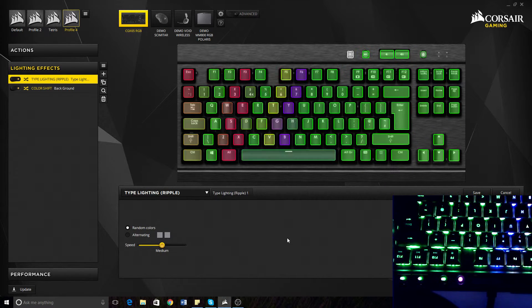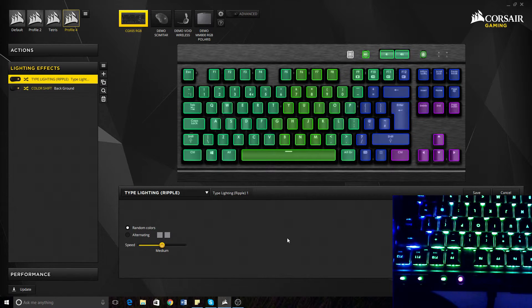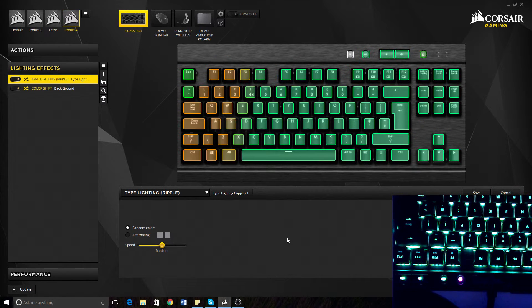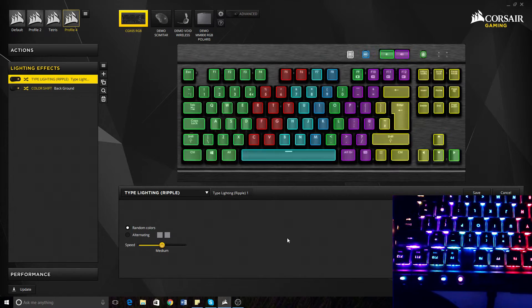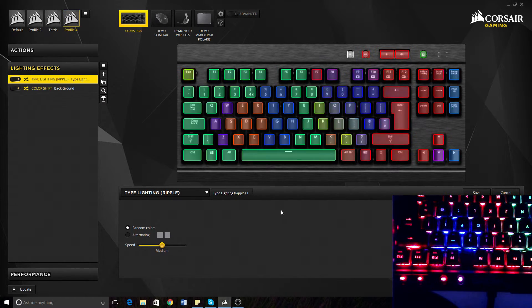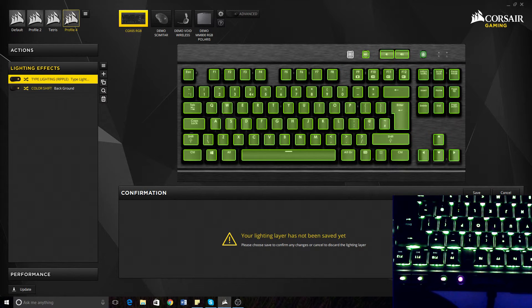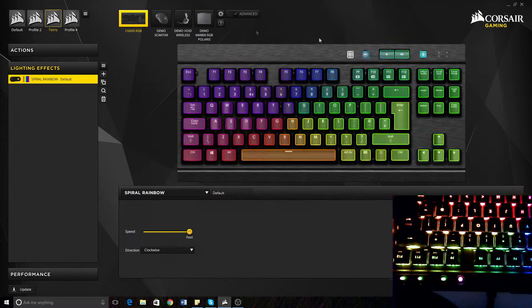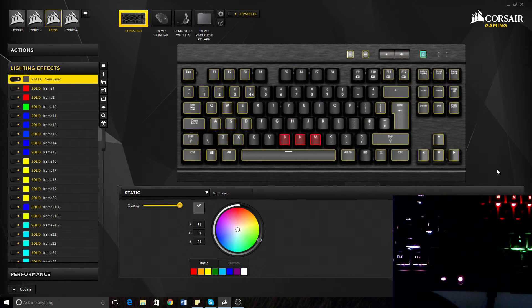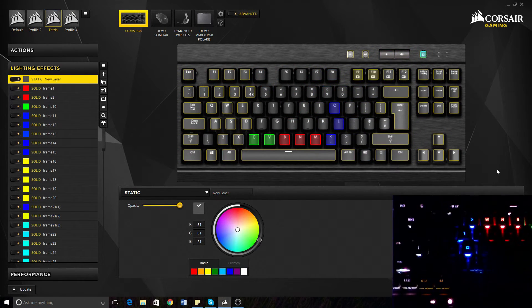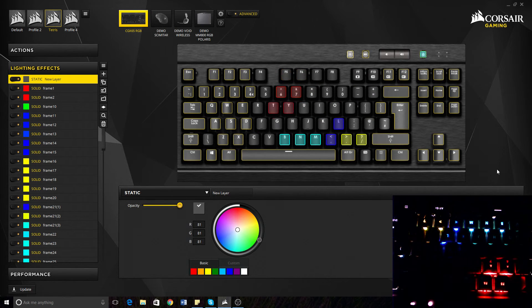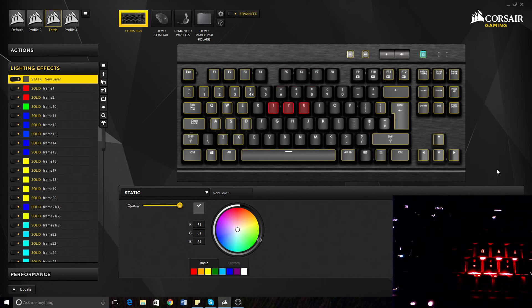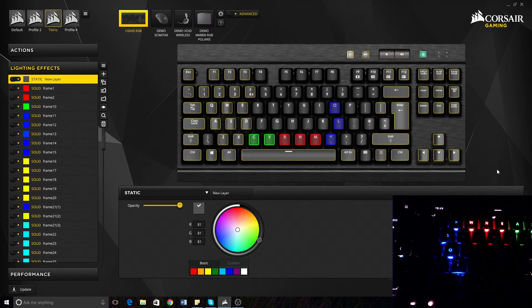So thanks for watching guys. Like this video if you liked it. Subscribe for more. Comment down below if you like this keyboard as much as I do and any cool lighting effects because you can get as I said before like Tetris going on. Once you save Tetris and you click advanced on you can see it's playing Tetris as well. So thanks for watching and we'll see you next time.